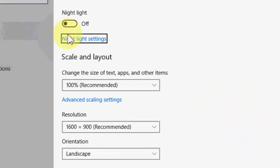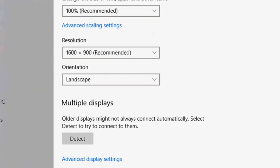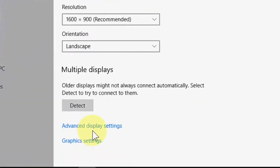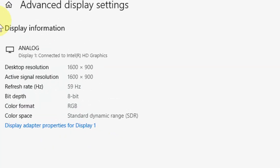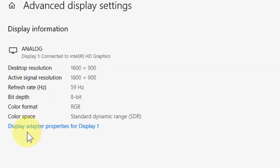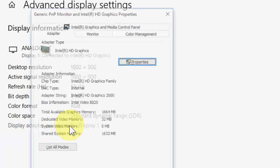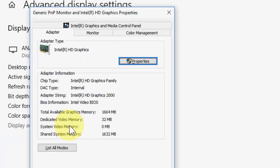Scroll down, click on advanced display settings, and here click on display adapter property for display one.